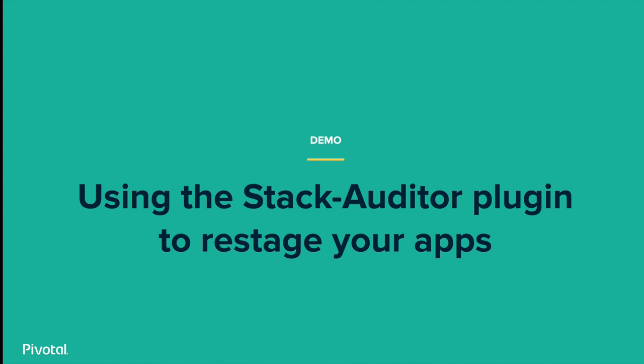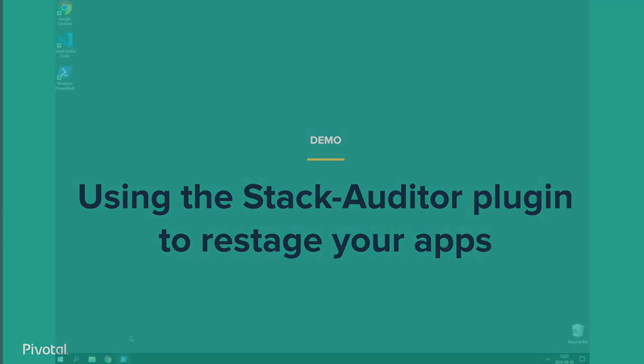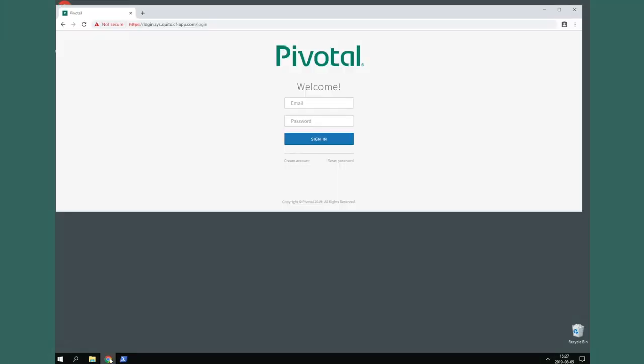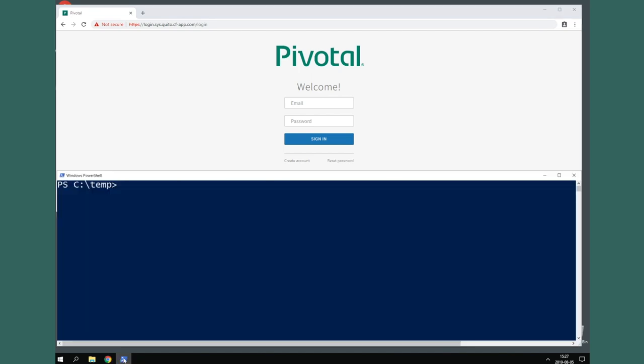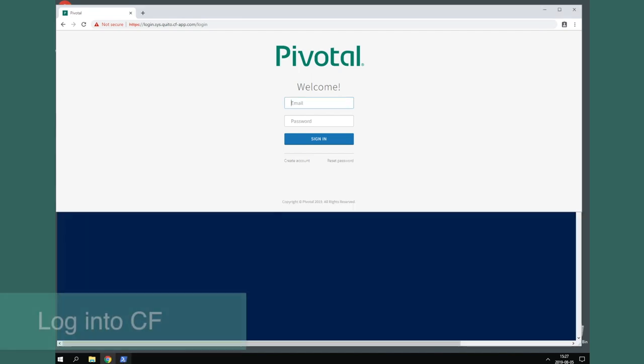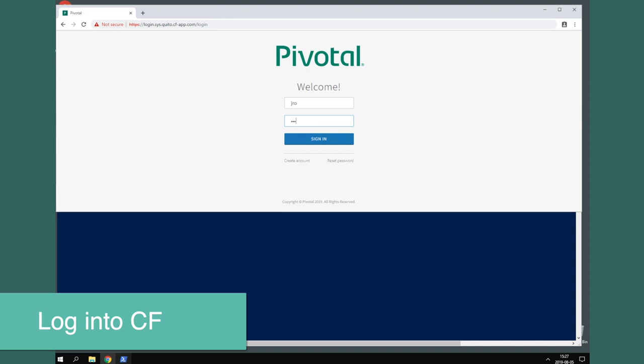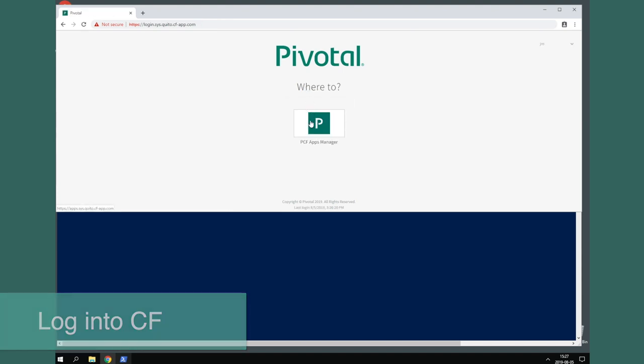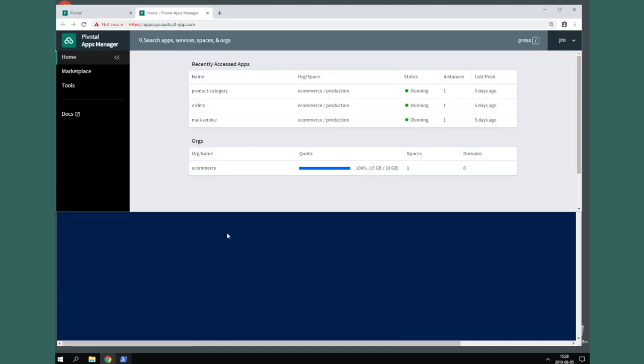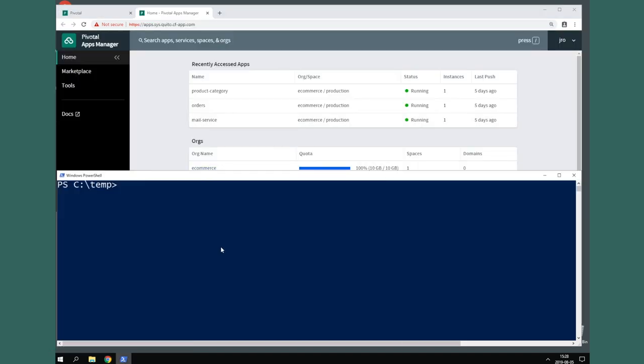Sophie is going to walk us through a demonstration on how to see what apps are using the legacy stack name, using the command line, and also using the Apps Manager web interface, and then use Stack Auditor plugin to update the stack names. First, let's log into our foundation using credentials which can manage apps. We'll log into both the Apps Manager interface and the CF command line interface.